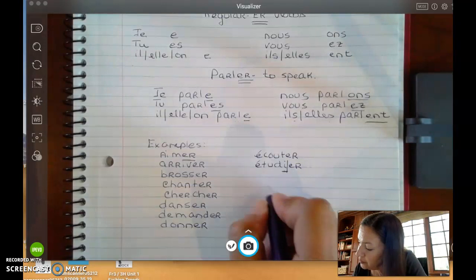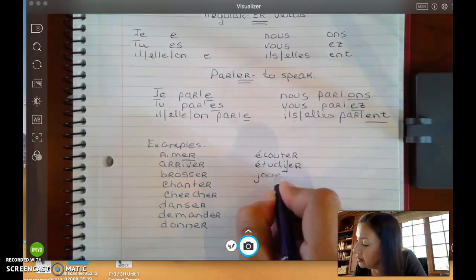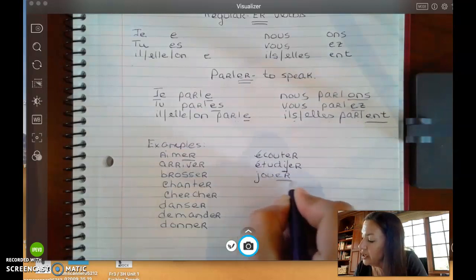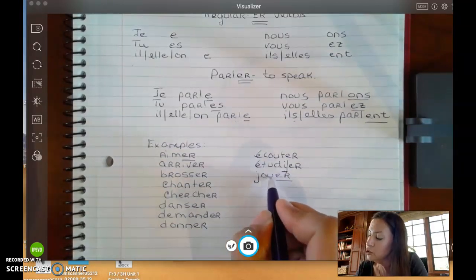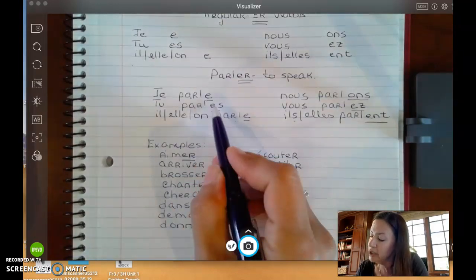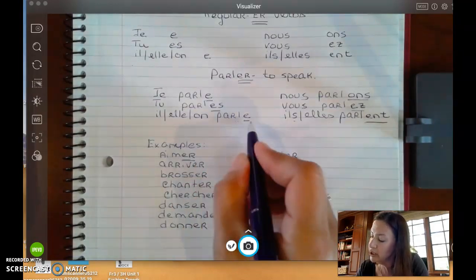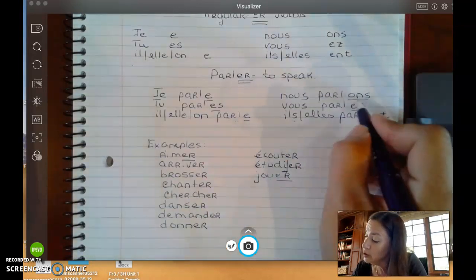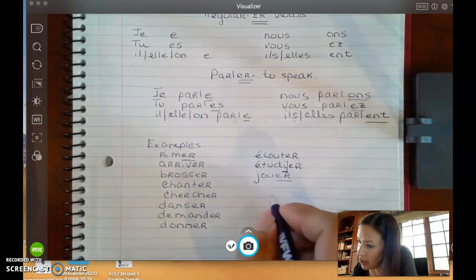Another one where you don't want to forget that extra vowel is JOUER — J-O-U-E-R. You keep the U-E as part of your root. So your forms will be: JE JOUE, TU JOUES, IL JOUE, NOUS JOUONS, and so on.